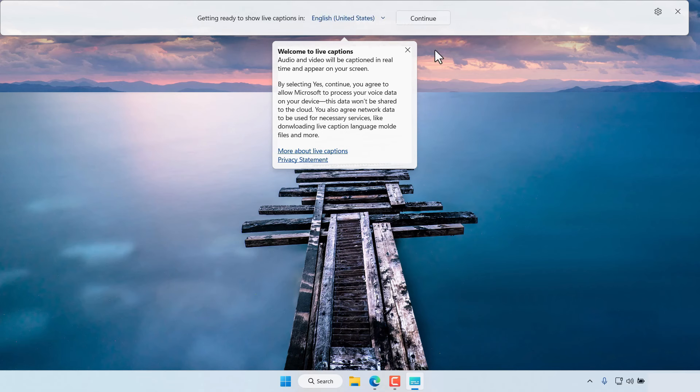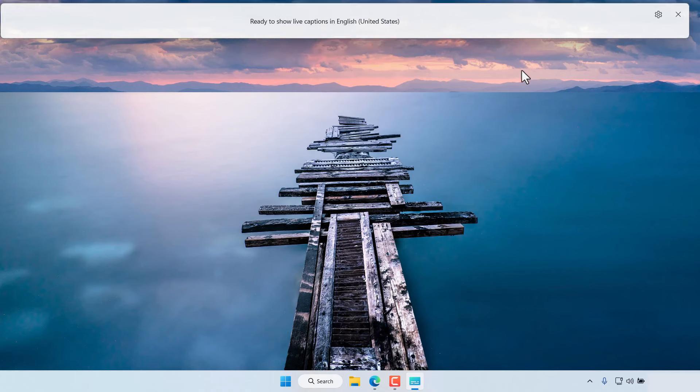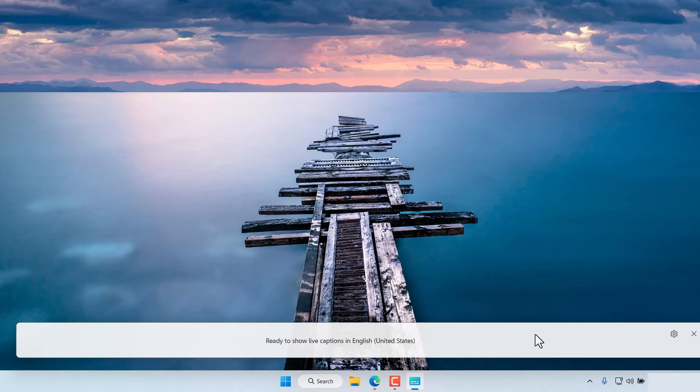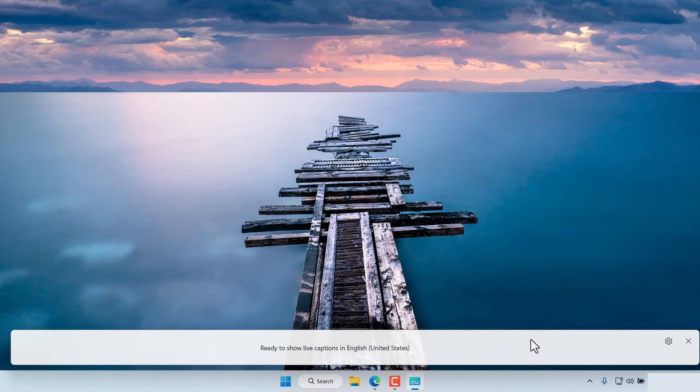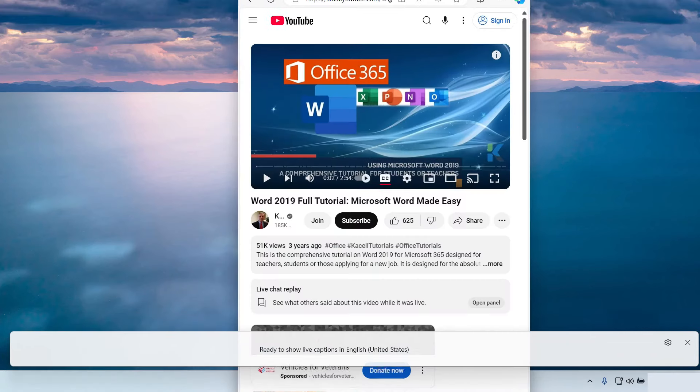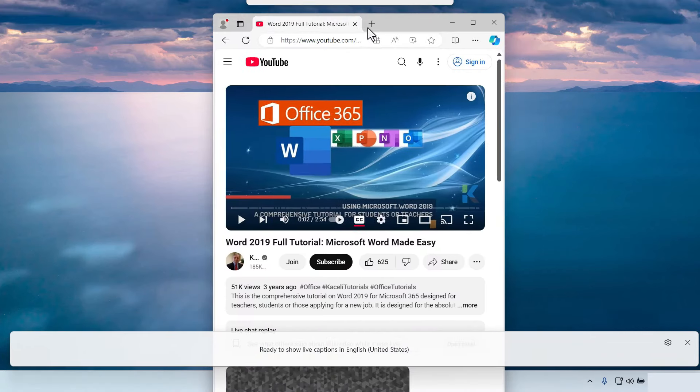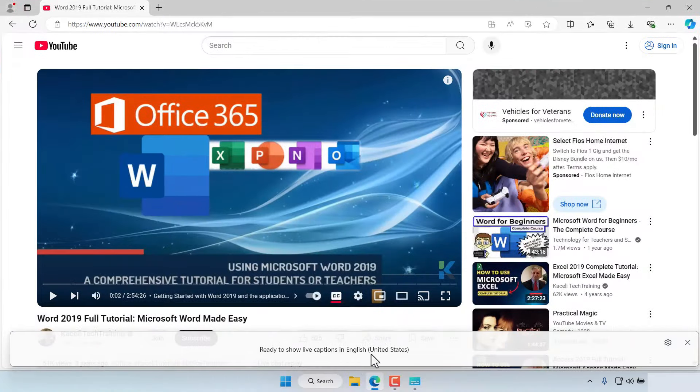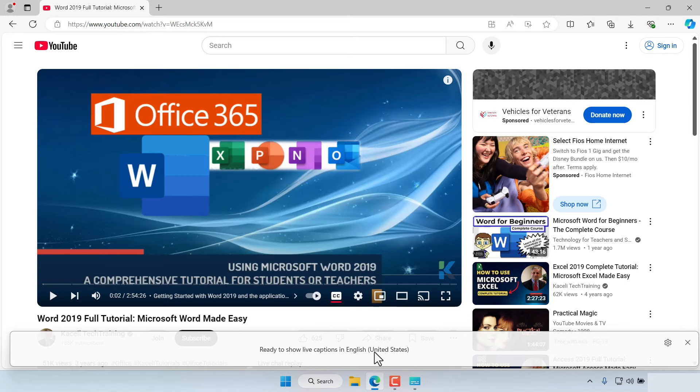It will download the language files and then press continue. Then move this bar wherever we prefer it and then if we go and play any videos it will play those closed captions down below in this bar in the Live Captions option.